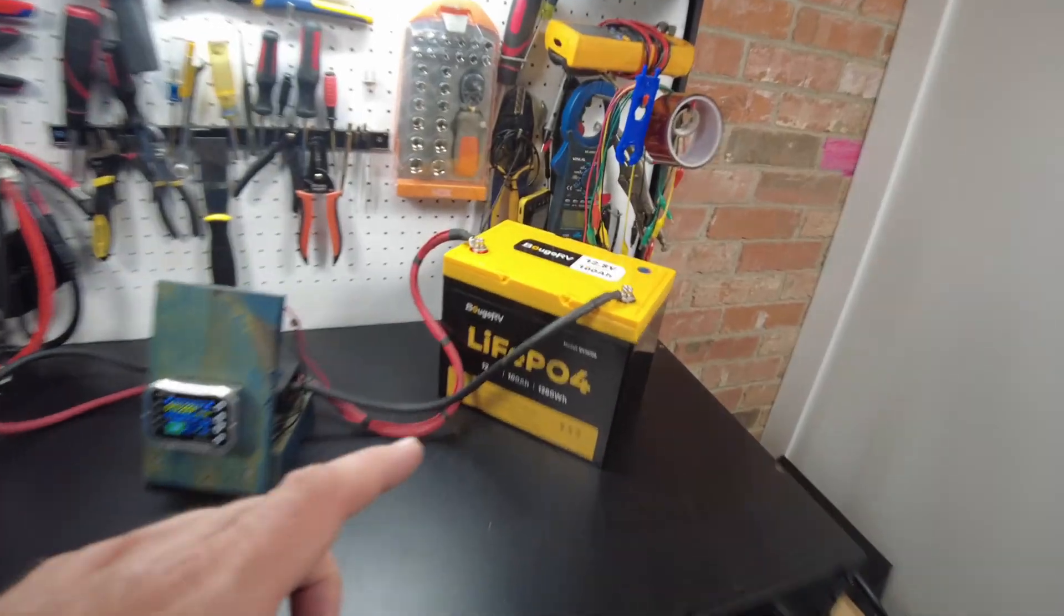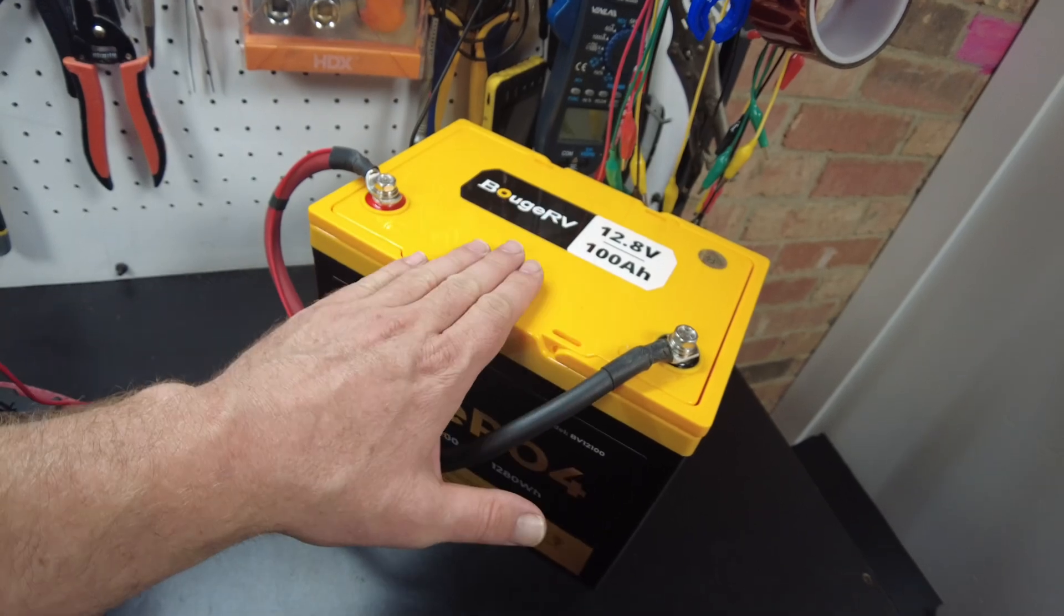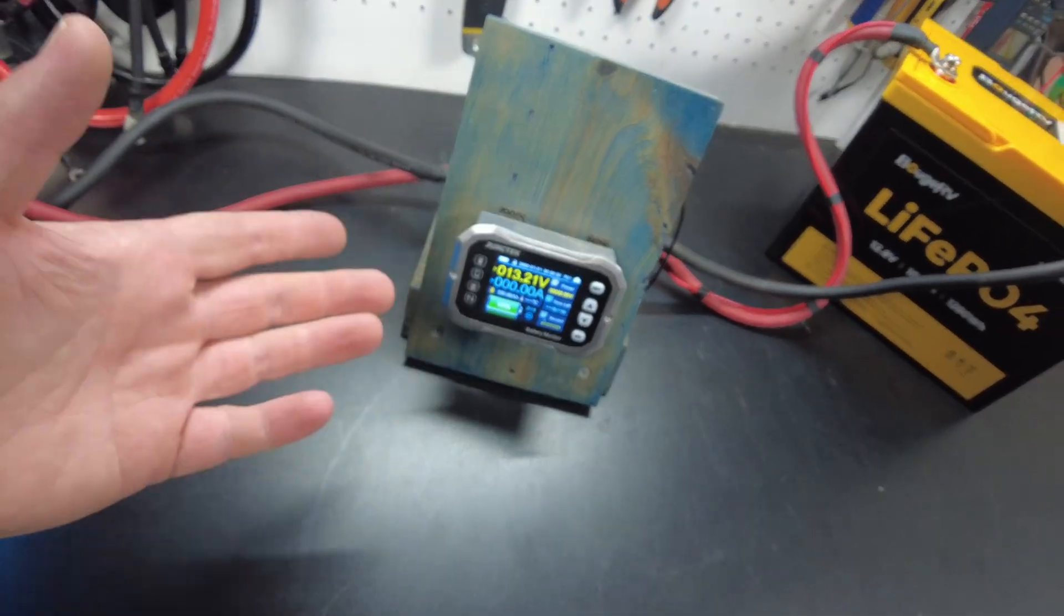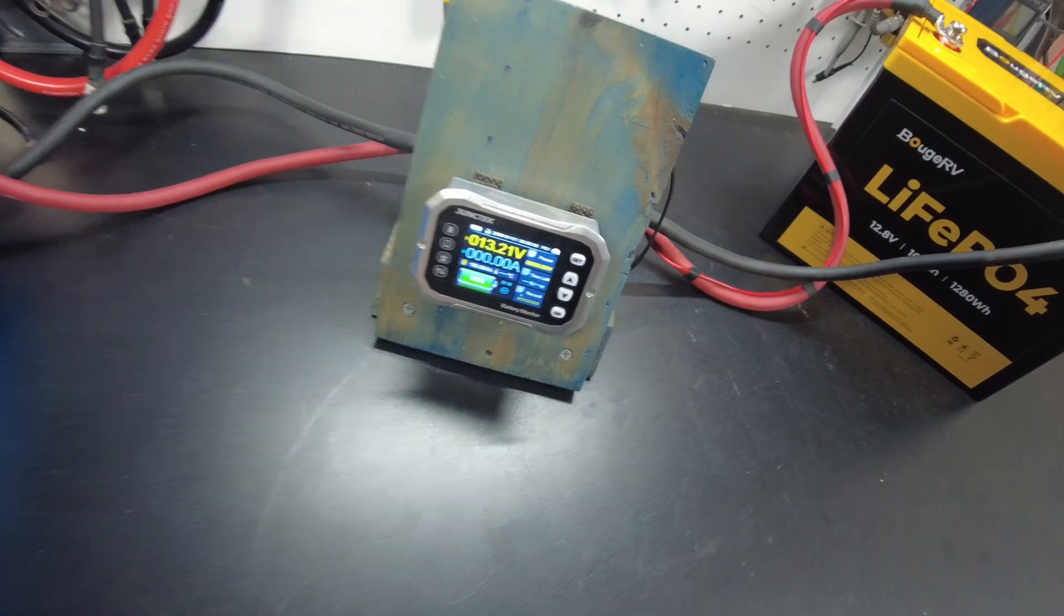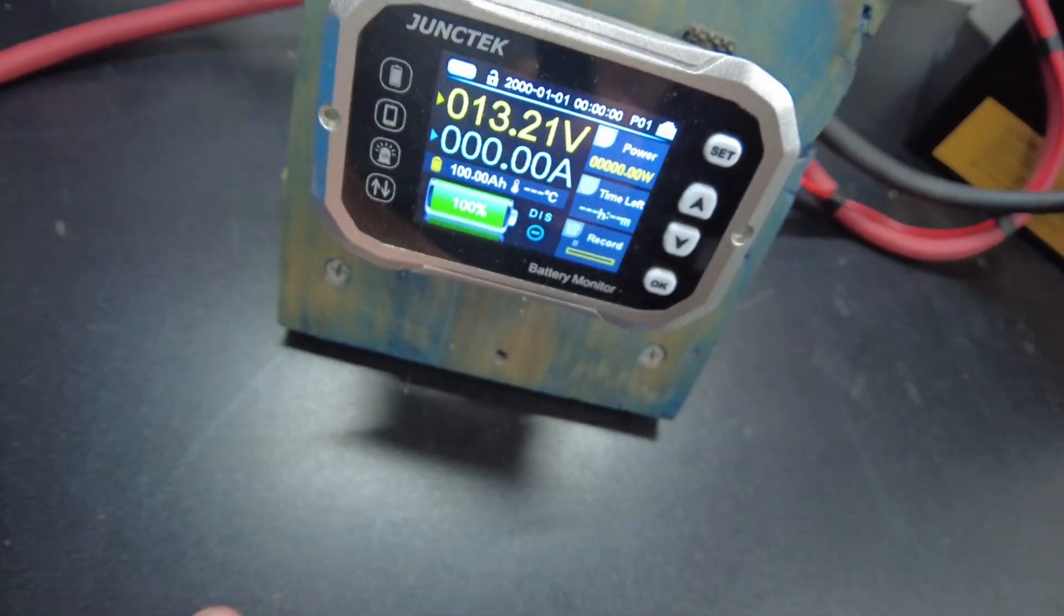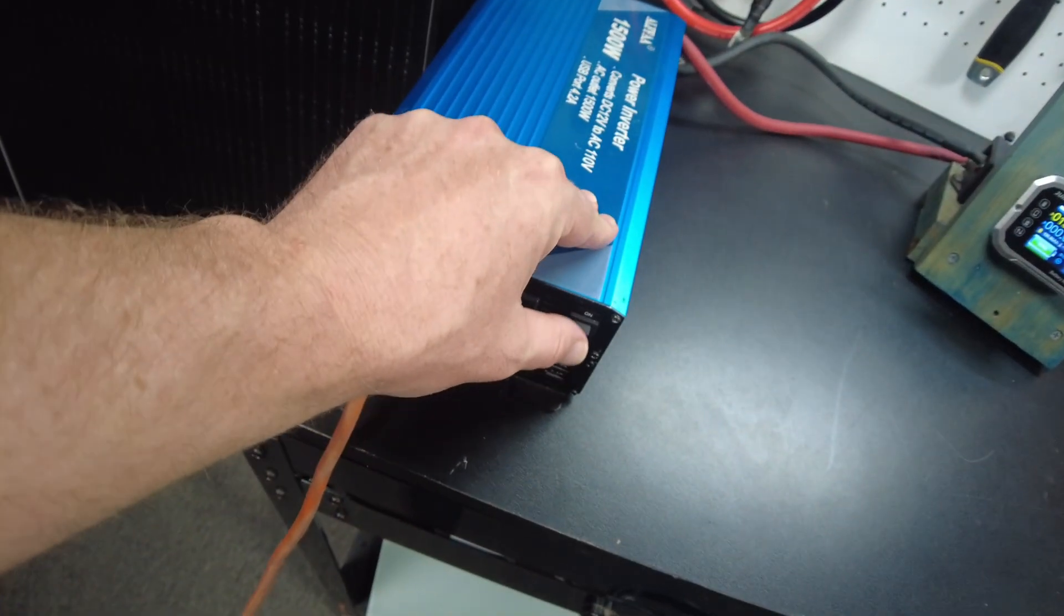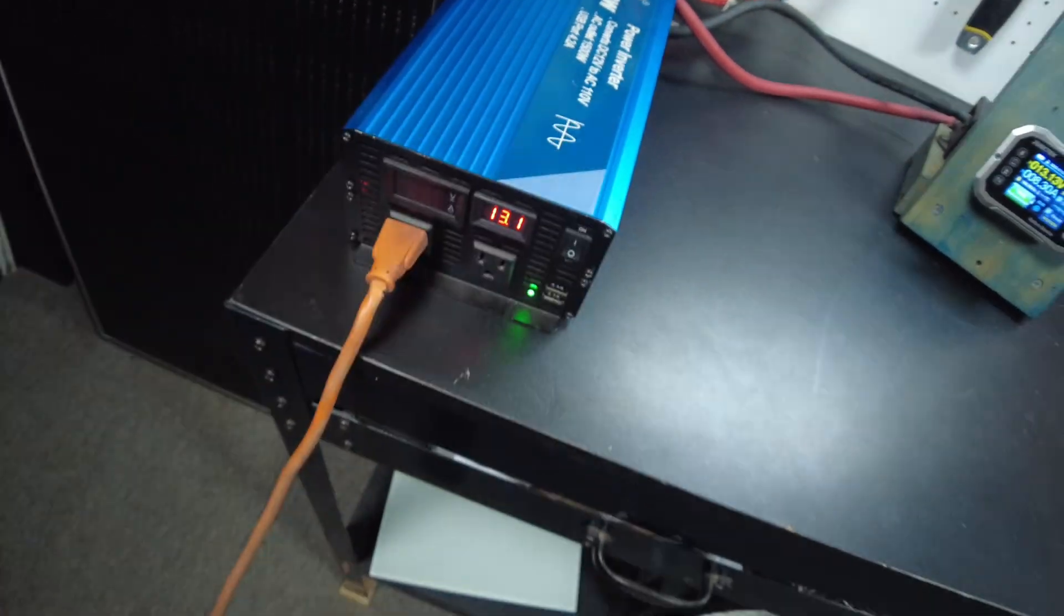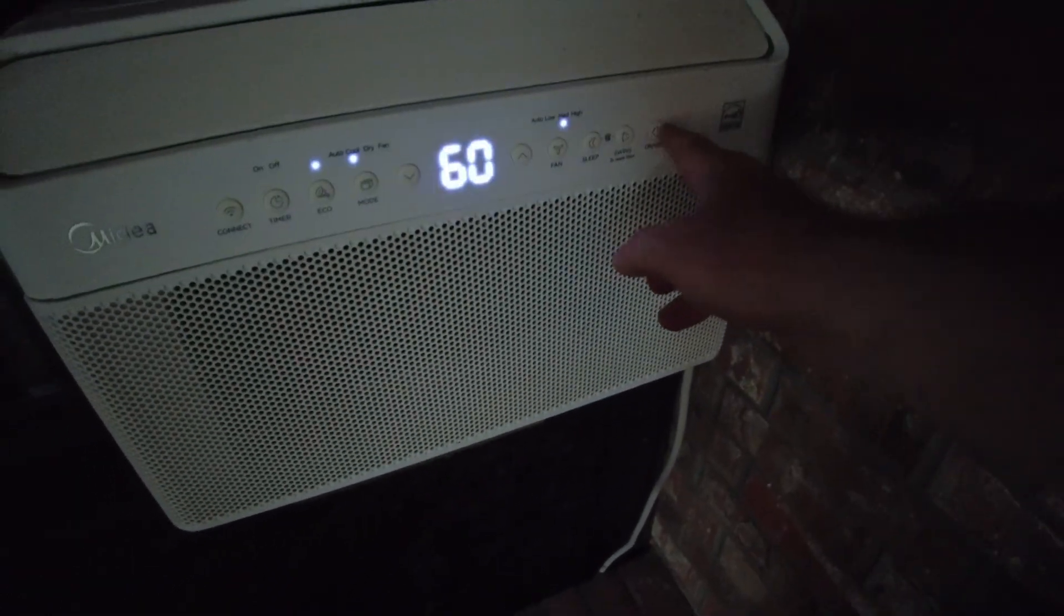The battery is all charged up now. I have it connected to my shunt. So now we are going to do a capacity test. I have set my shunt to 100 amp hours. Let's go ahead and turn on the inverter. And then we'll turn on the air conditioner because that's going to be our load.